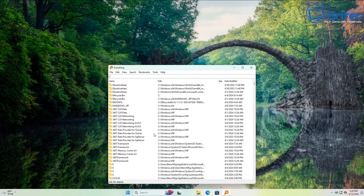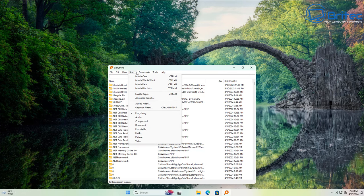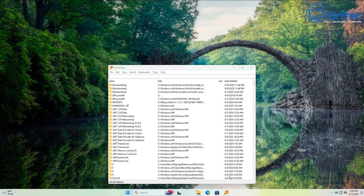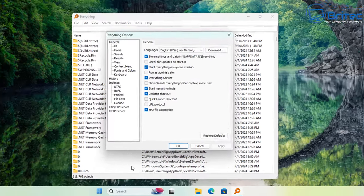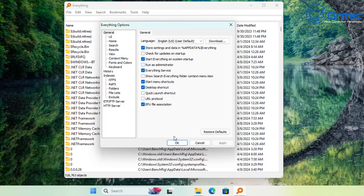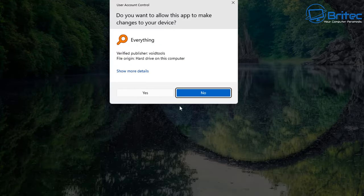This is the Everything application. It's not very pretty to look at, but we don't want to be searching via this method directly. We want to replace the search on our system. There are a few settings inside here you can configure — go to Tools and Options. You'll see a bunch of settings you can change. The first one to enable is Show Search Everything folder context menu item. You can also enable Run as Administrator and other options as you prefer.